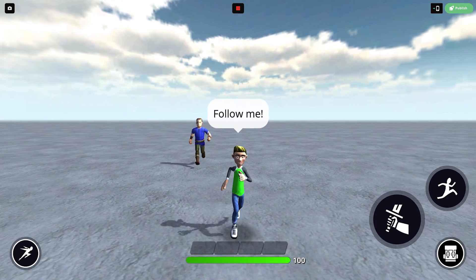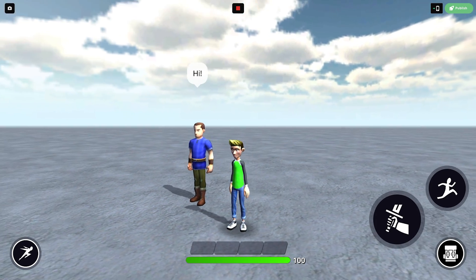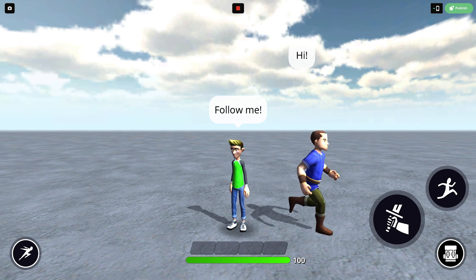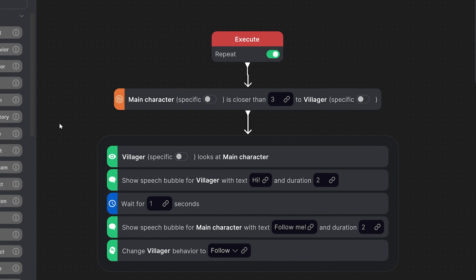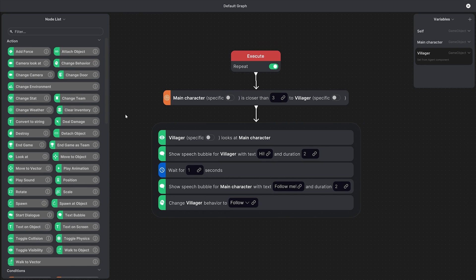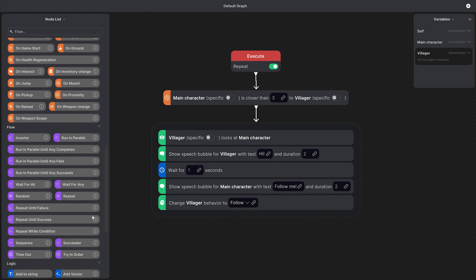The only downside is that every time they get close to each other the speech bubbles will keep popping up because the graph is set to repeat so it'll keep running over and over. But we want the graph to run only once after the condition is met so instead we can use the repeat until success node.